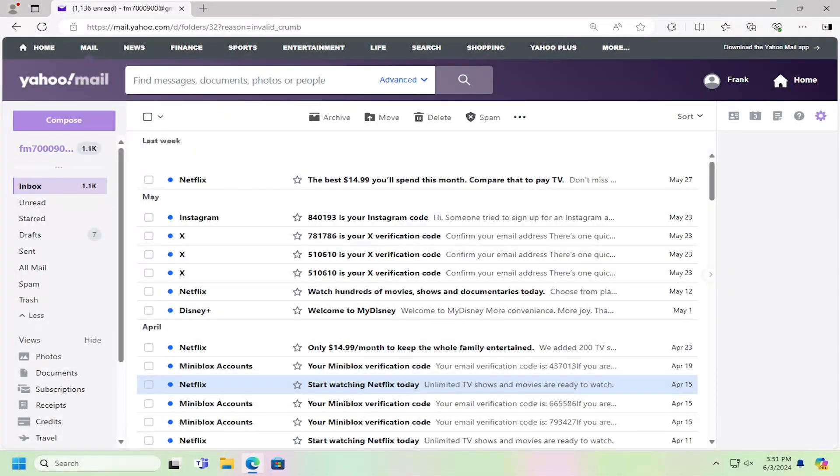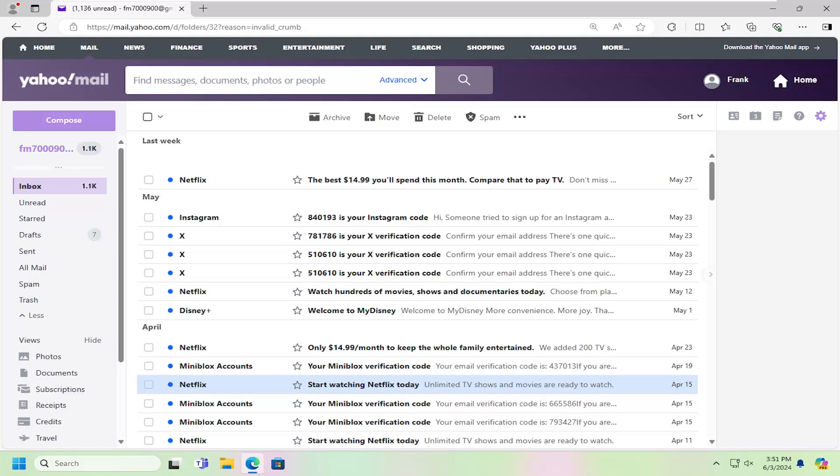Hello everyone, how are you doing? This is MD Tech here for another quick tutorial. In today's tutorial, I'm going to show you guys how to delete all unread emails in Yahoo Mail.